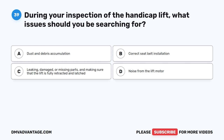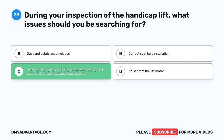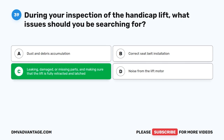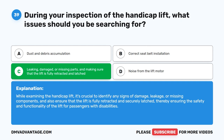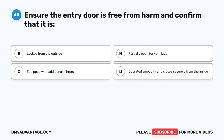Question 39. During your inspection of the handicap lift, what issues should you be searching for? The correct answer is C. Leaking, damaged, or missing parts, and making sure that the lift is fully retracted and latched. While examining the handicap lift, it's crucial to identify any signs of damage, leakage, or missing components, and also ensure that the lift is fully retracted and securely latched, ensuring the safety and functionality of the lift for passengers with disabilities.